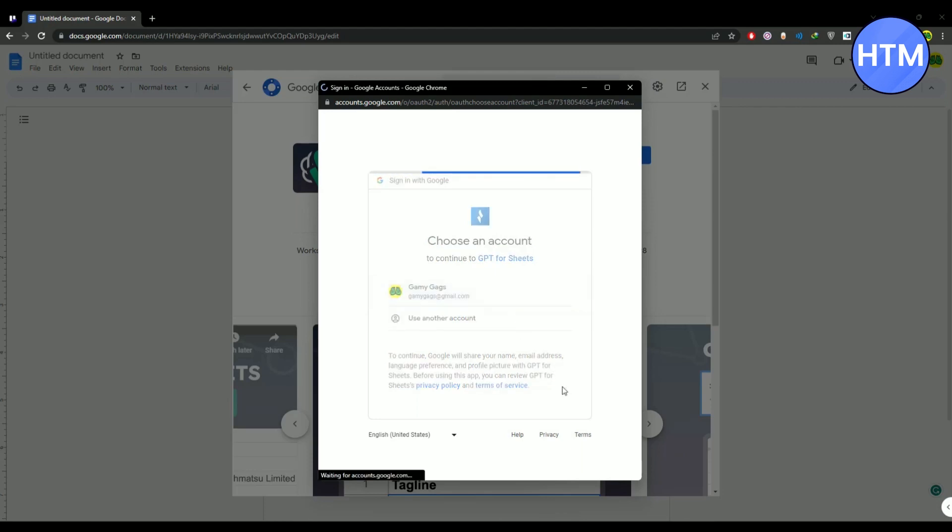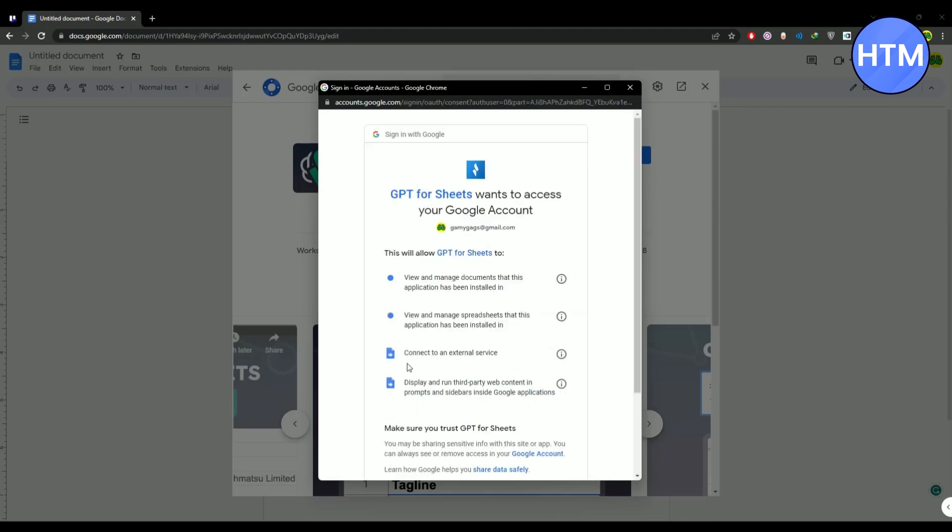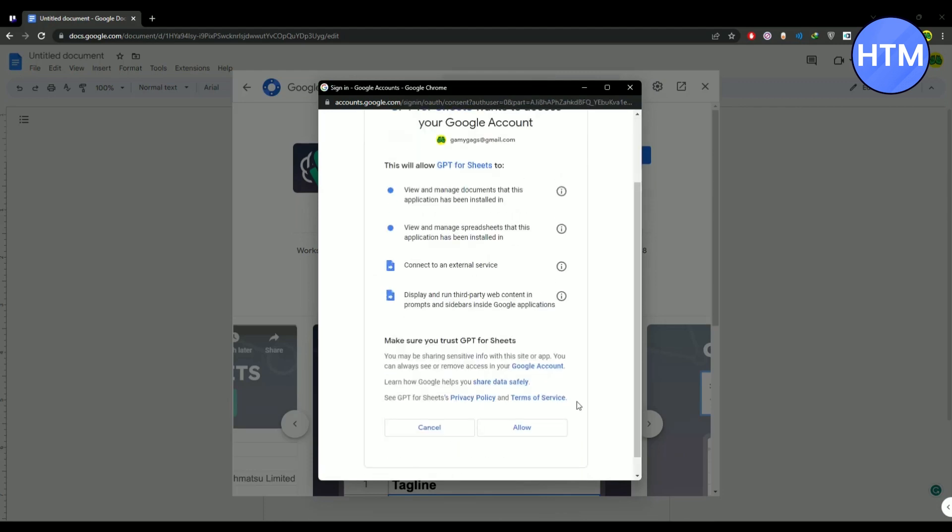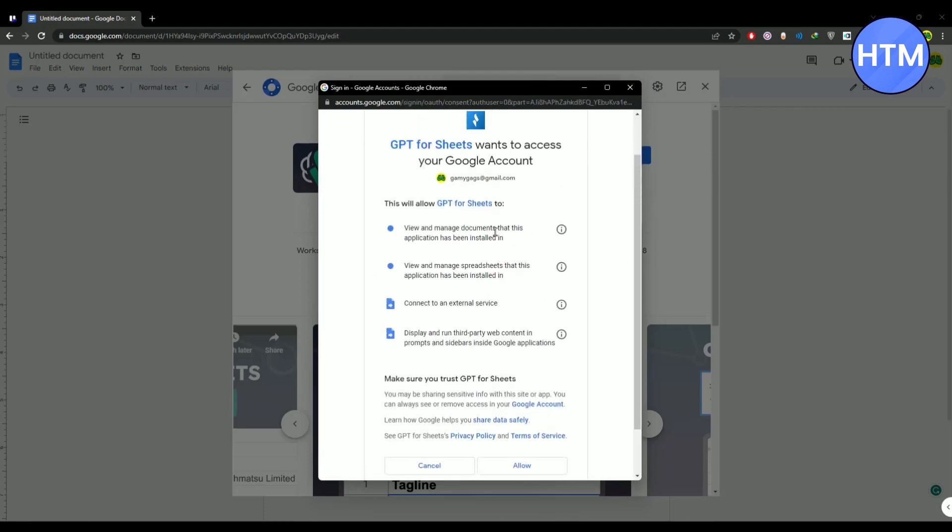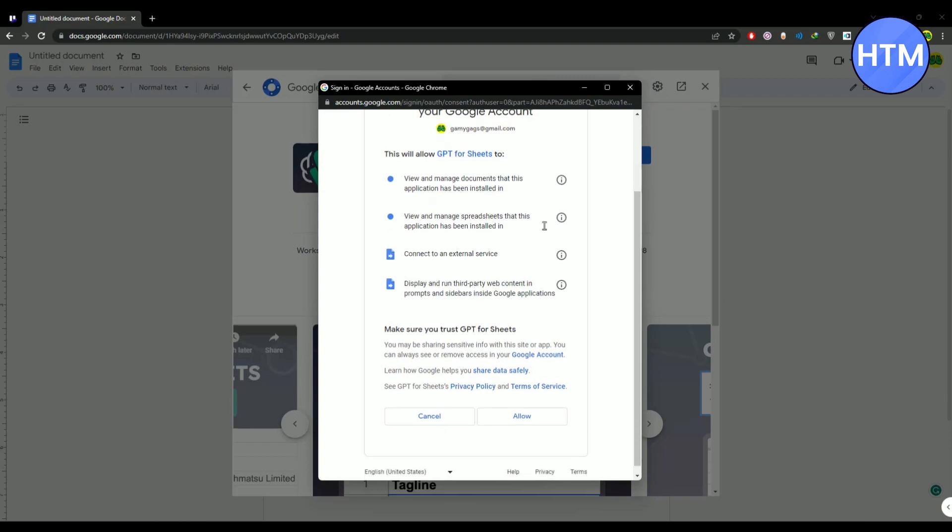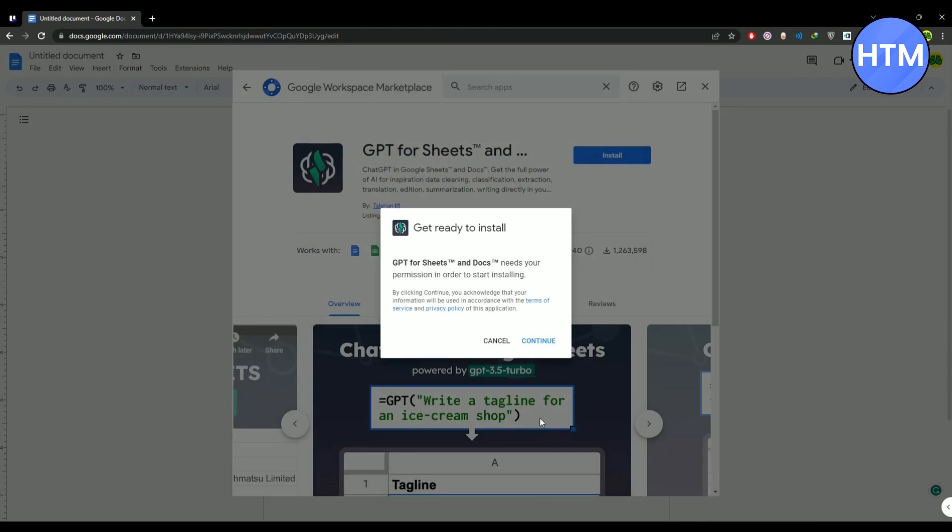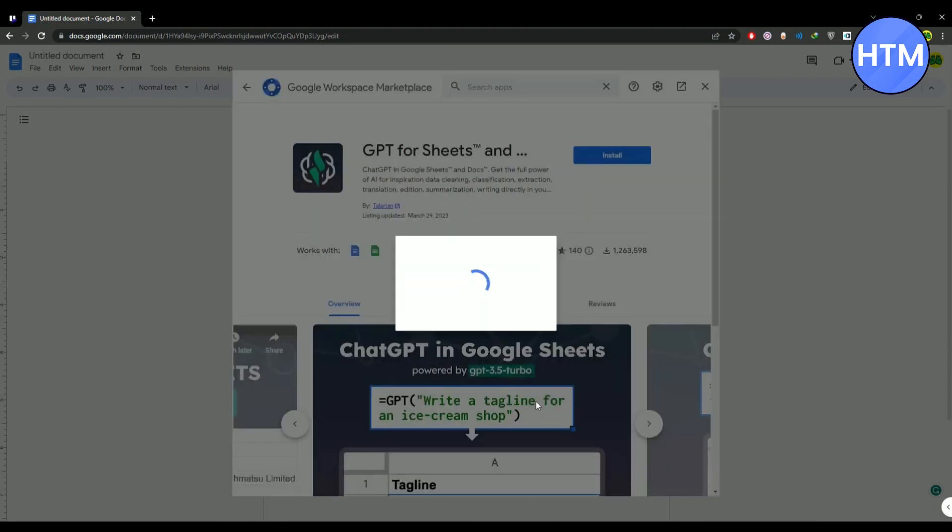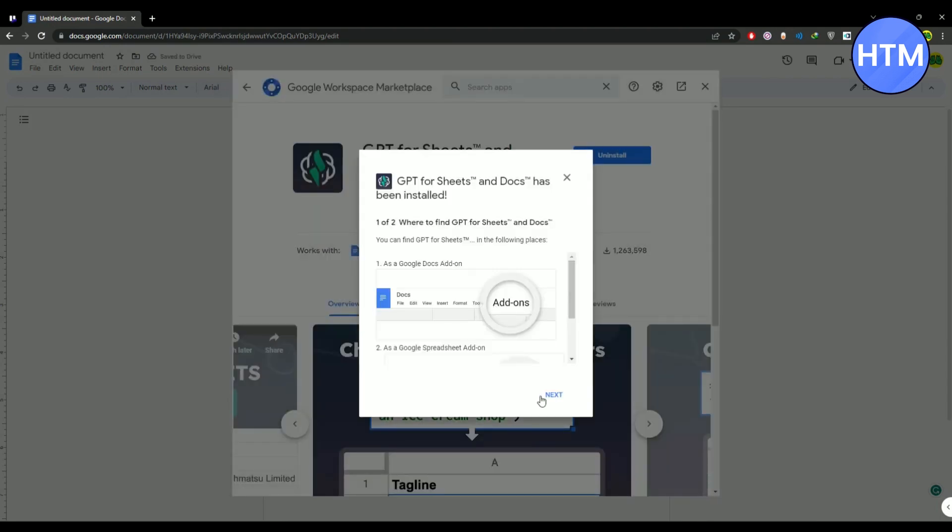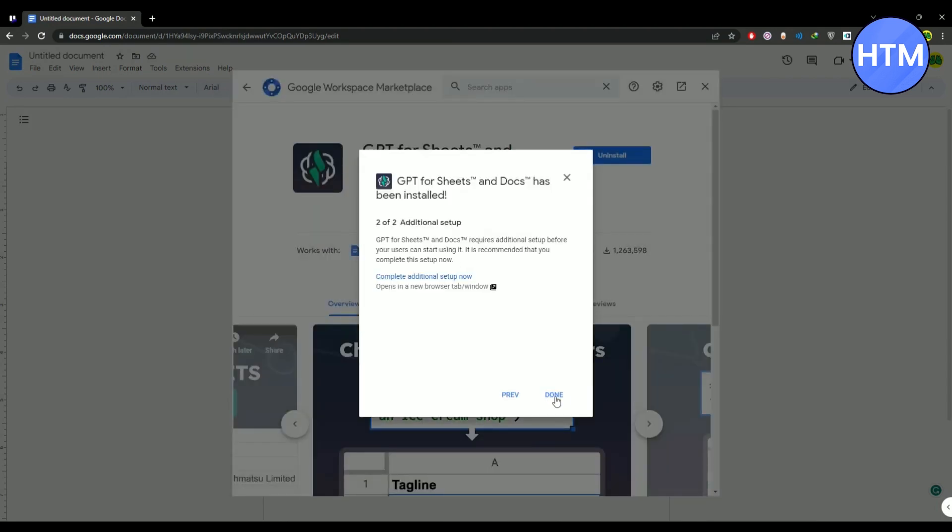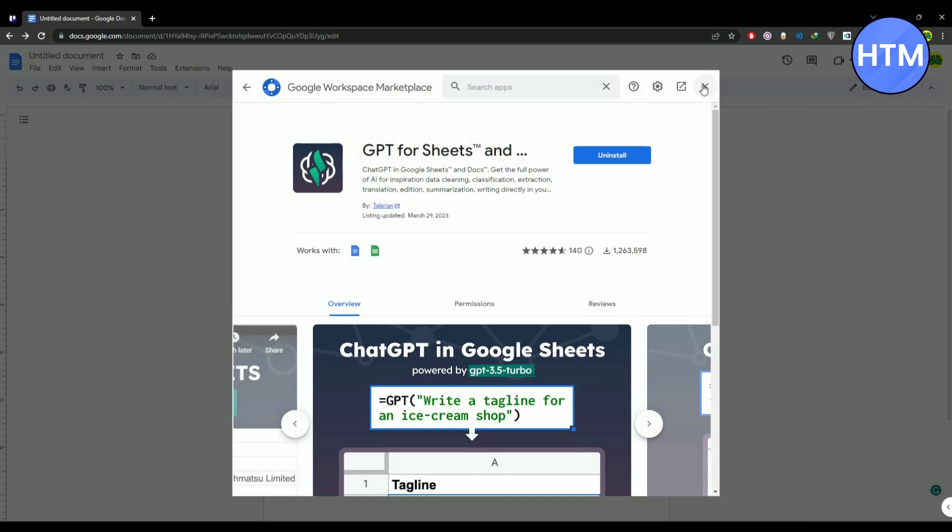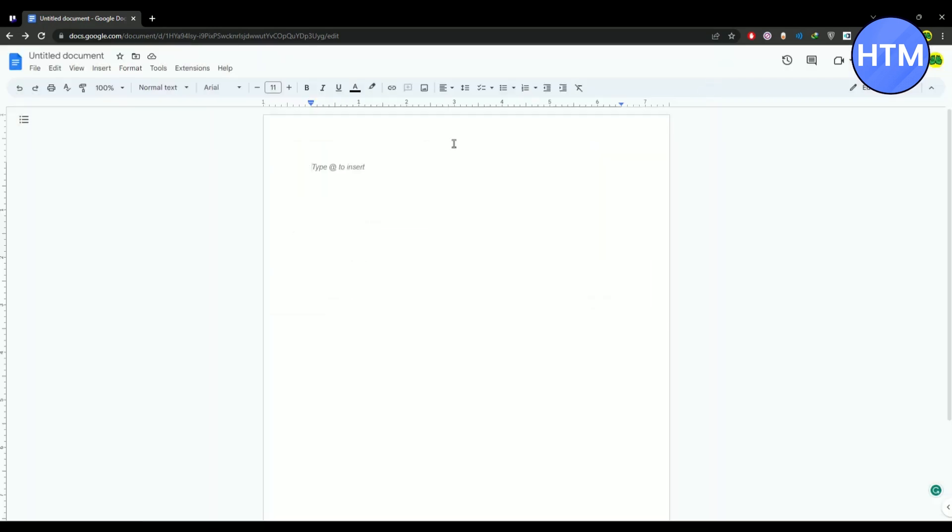Then it will ask you for your details. If you want to read them you can simply go ahead and pause the video and read that. After doing that, hit allow. Now after you're done with that, click on next, click on done, then you can now close the window.